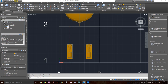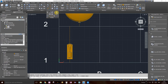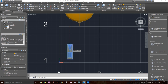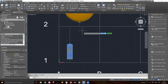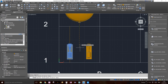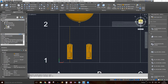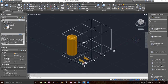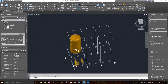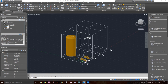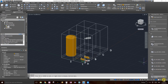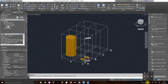Another way to use mirror: if no object is selected first, choose mirror then select your object, press enter, then choose your first mirror point, then your second mirror point, and click no to keep the source. The mirrored pump looks perfect. That's it for this video — see you on the next one where we'll create a custom equipment from an existing shape.